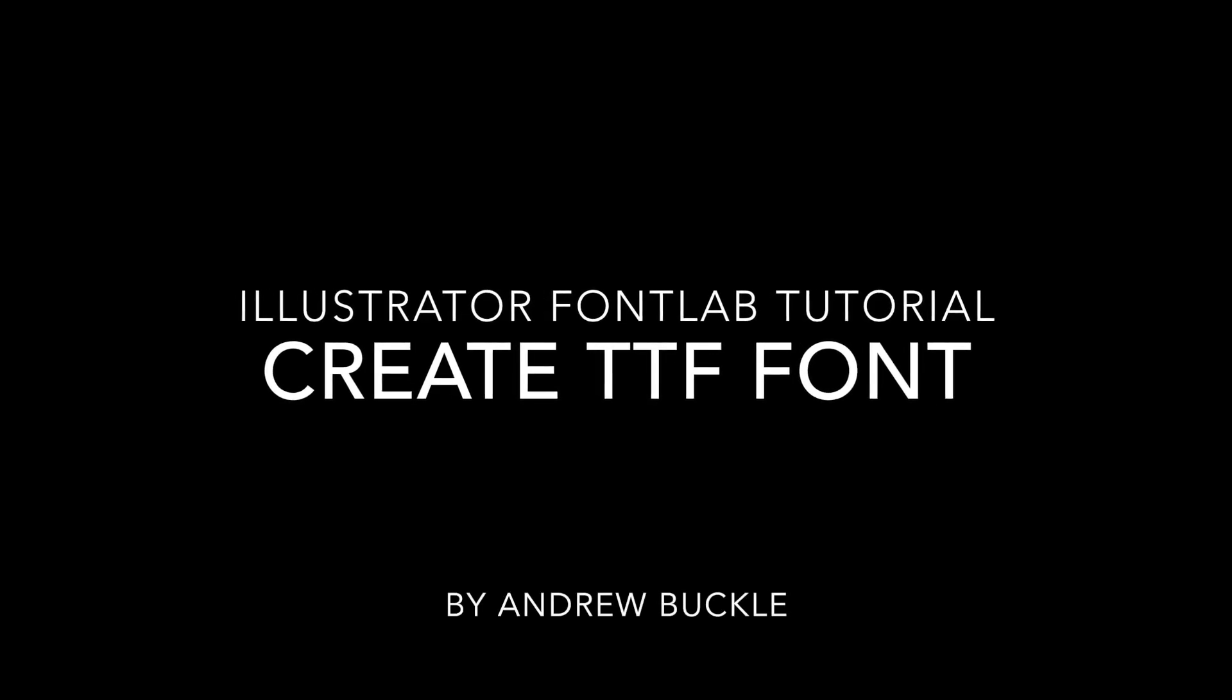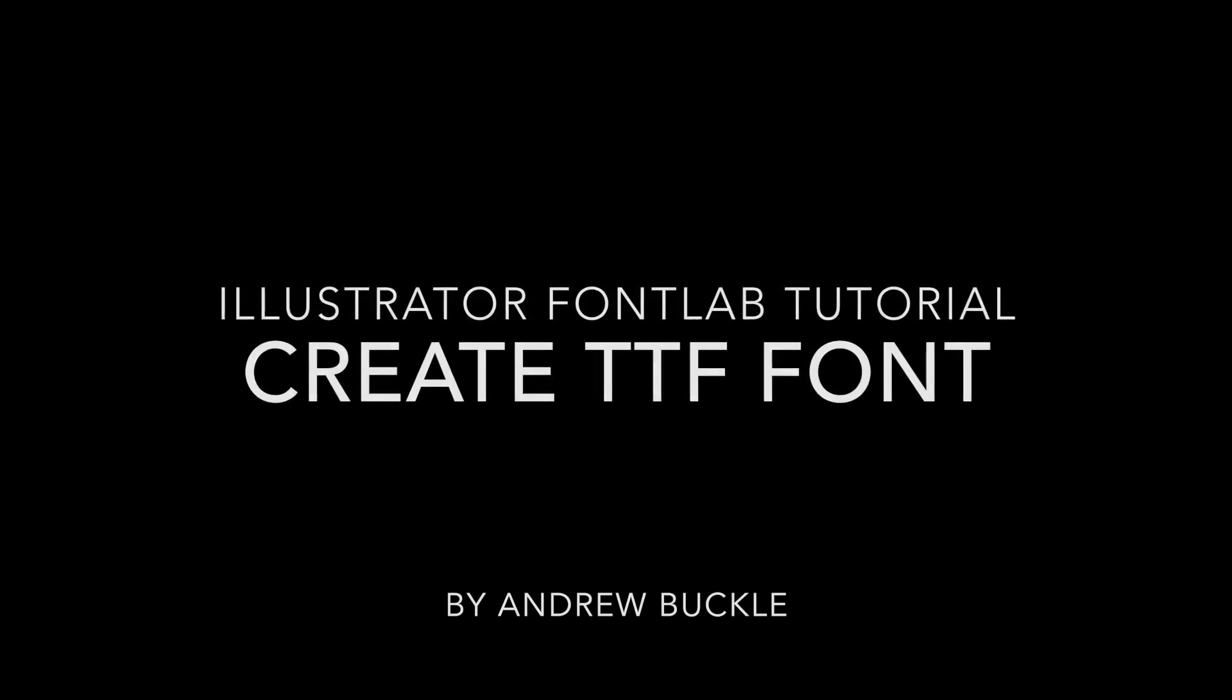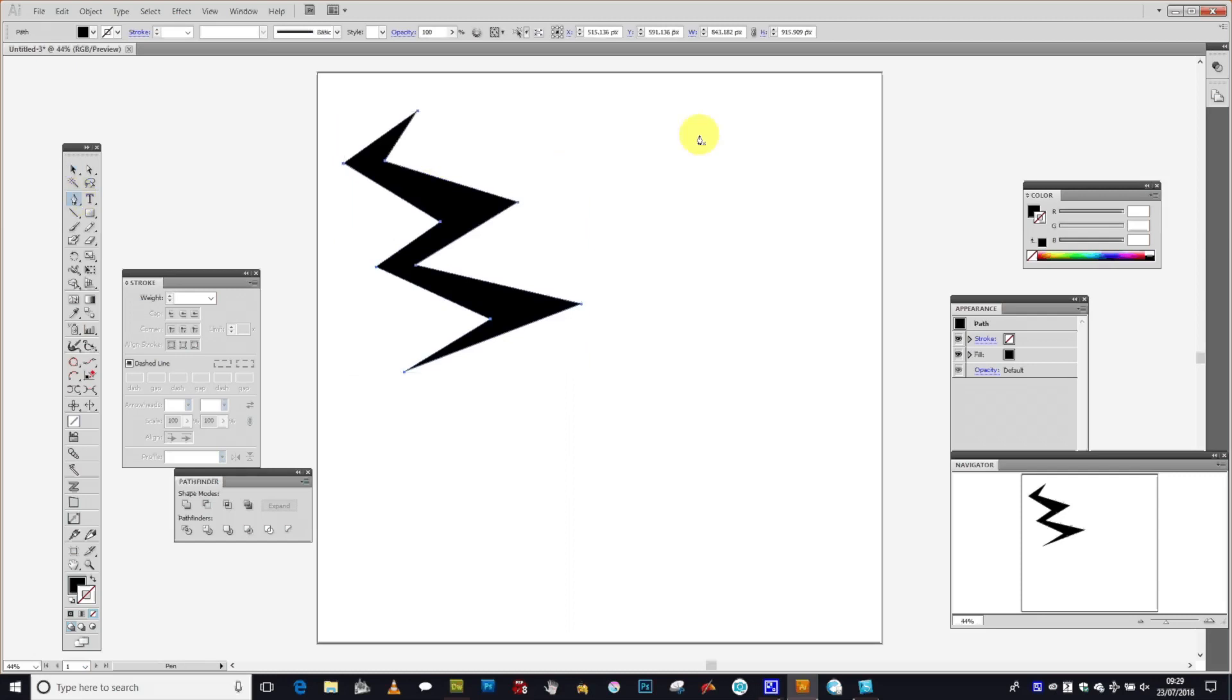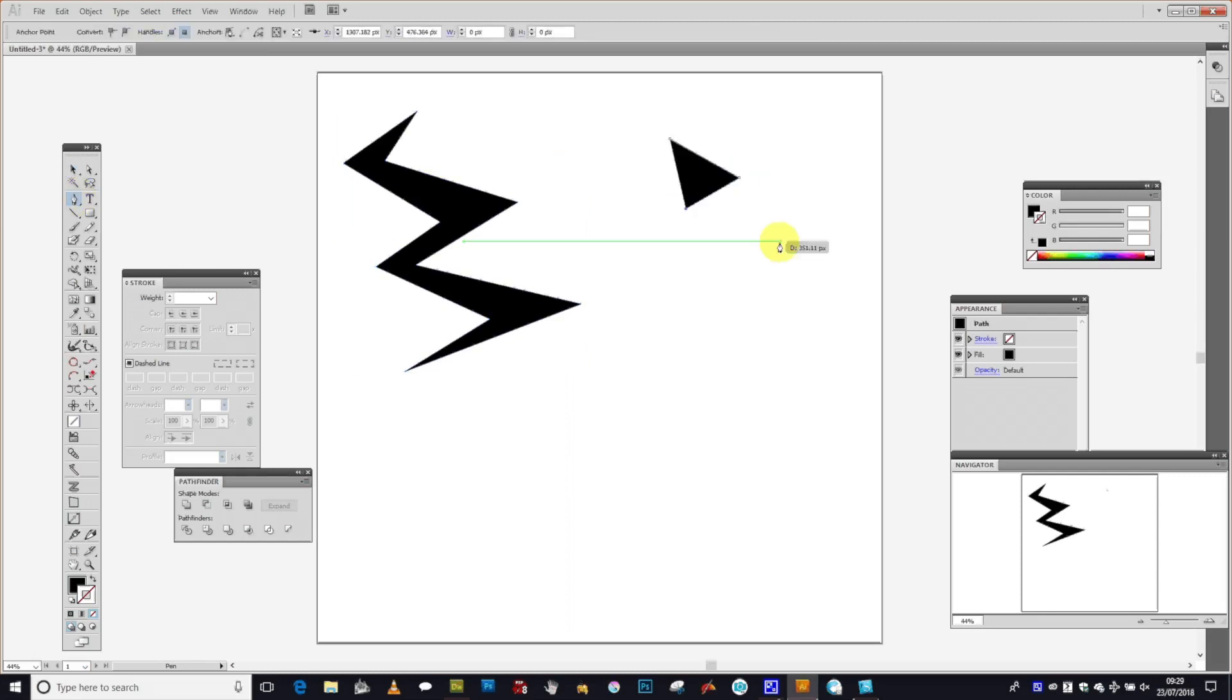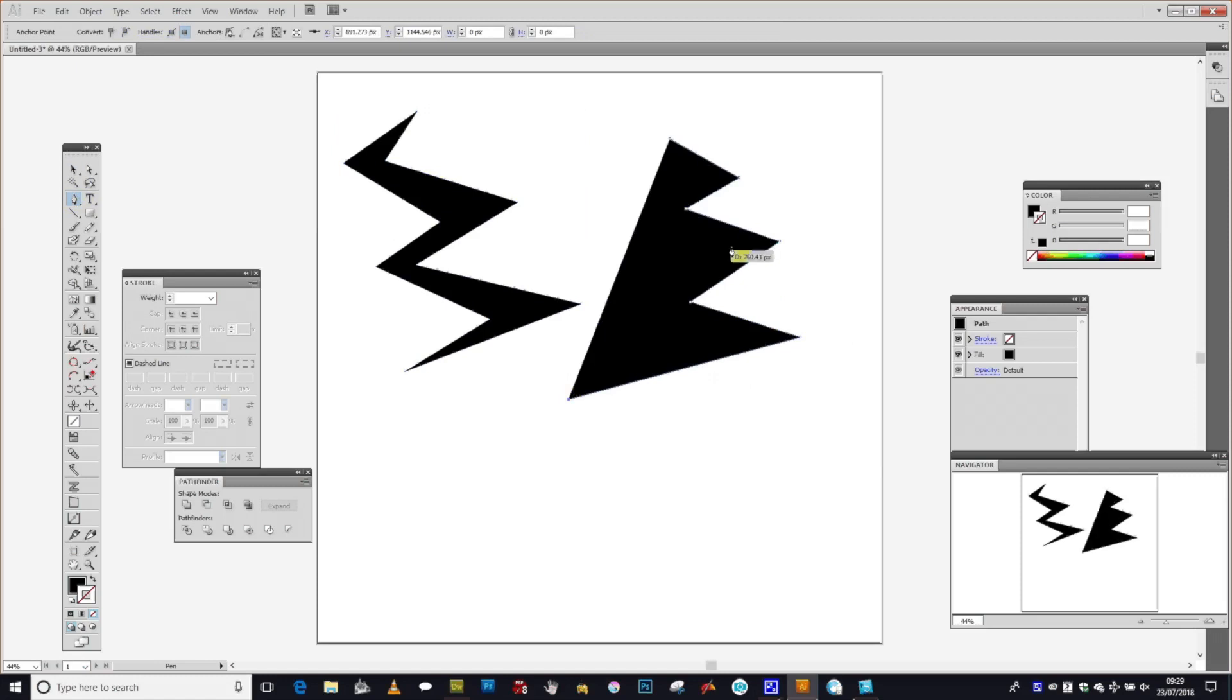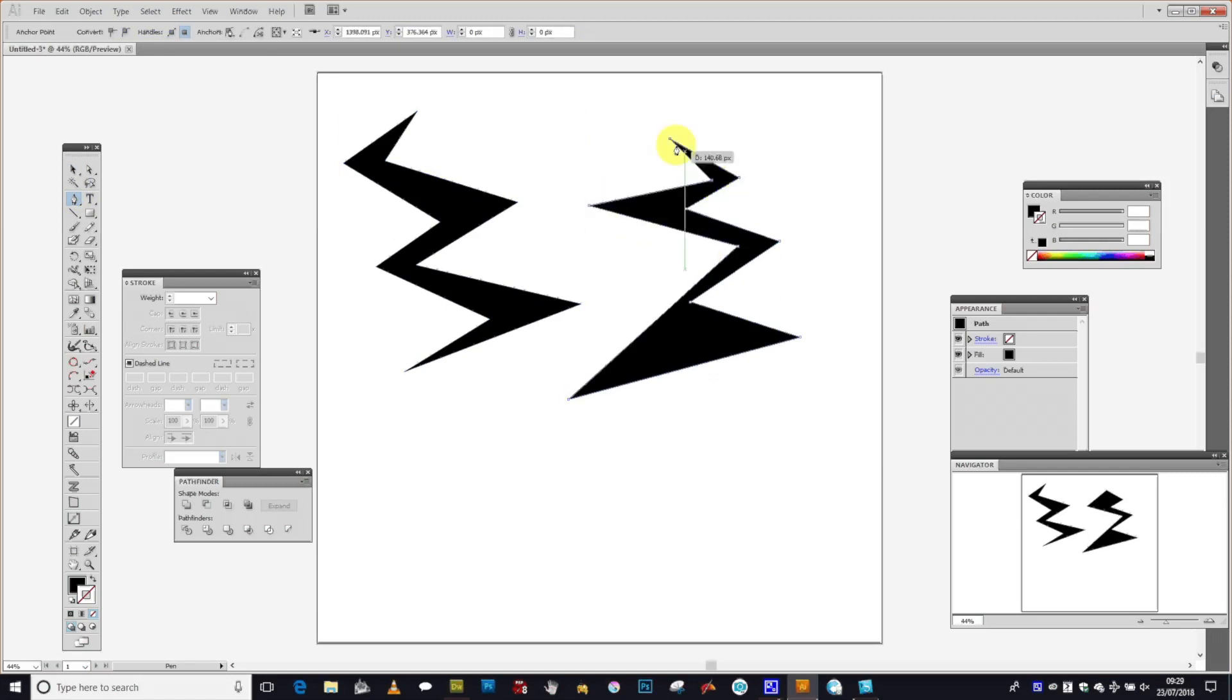How to create a font in Illustrator and FontLab. That's a very basic font. I'm just going to use a zigzag design. Just go to the pen tool, but you could of course use any other design as well, any ones you've maybe created already.